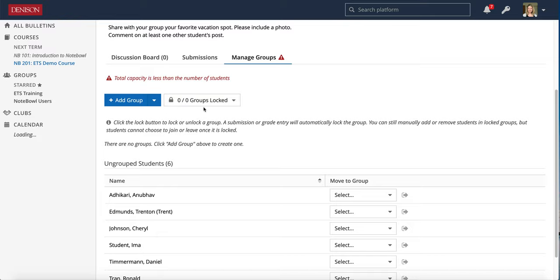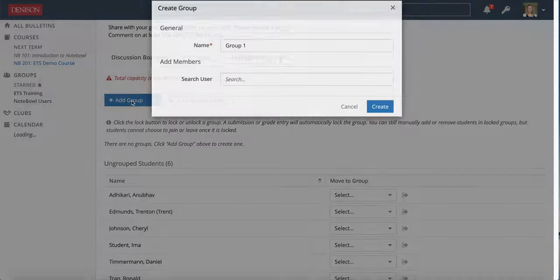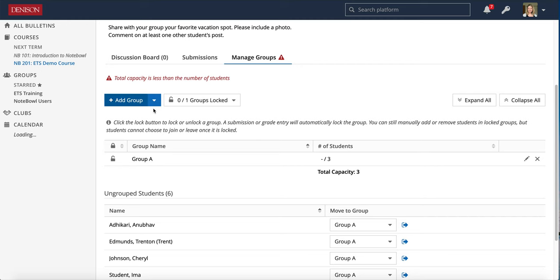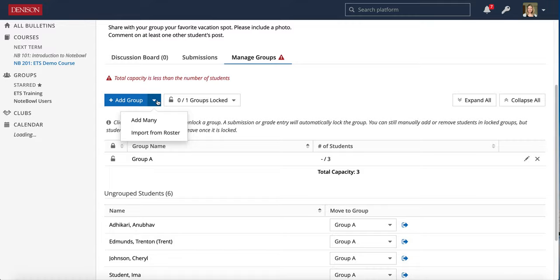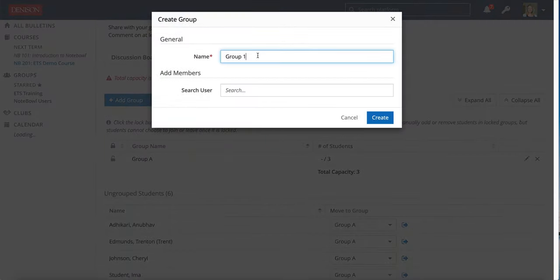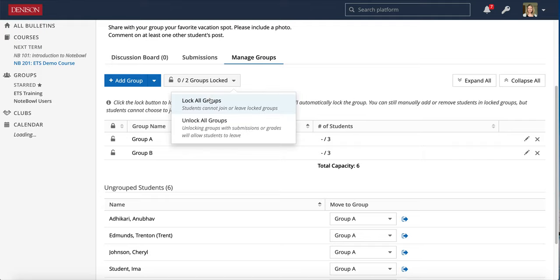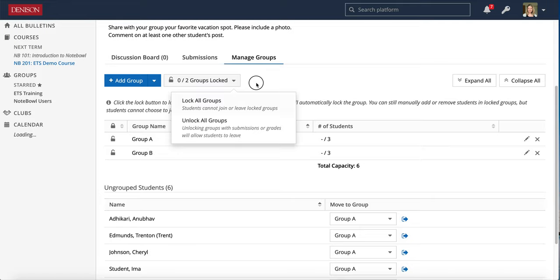Since I don't have those set up I'm going to go ahead and click add group and by default it goes to group one, you can rename it if you want. You can add the members yourself or you can just create the groups by hitting that add group button and then if you unlock them, which it did by default, we can see the groups are unlocked. Zero of two are locked so that means all of them are unlocked.